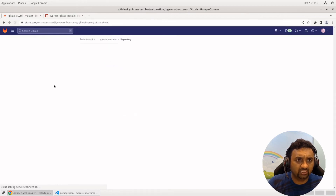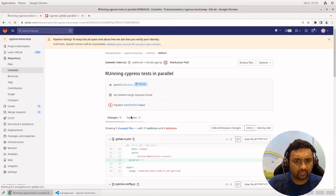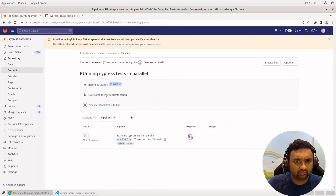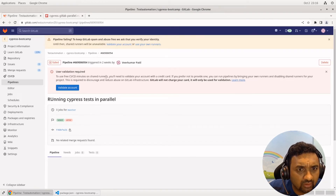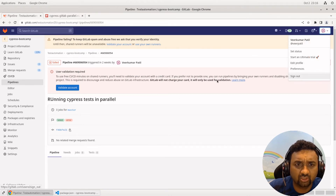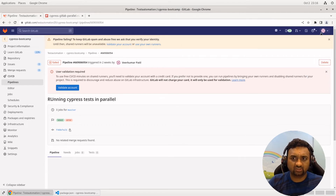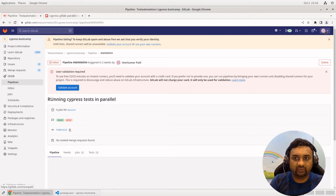On GitLab we can see it has pushed the changes, but the job is failing. Let's see the reason for failure. It says we need to validate the account — basically, it requires valid credit card details to run on this particular instance. Let me pause the video for a minute to check my account.